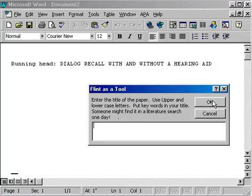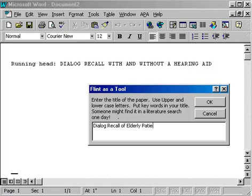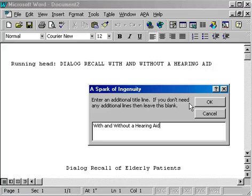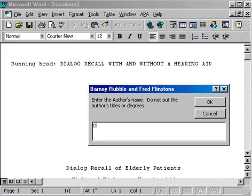Now it's asking for the title. We're going to split the title across two lines, so I'll type the first part of the title here, then click OK and type the second line for the title and click OK. I don't need another line so I'll leave that blank and click OK.